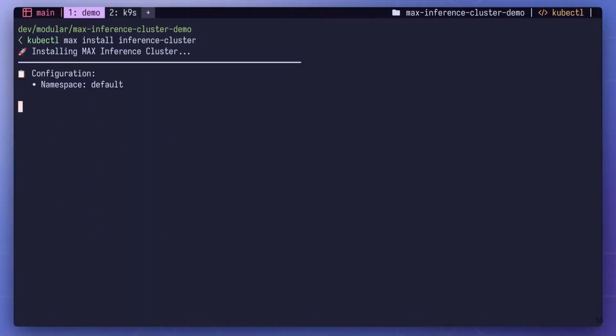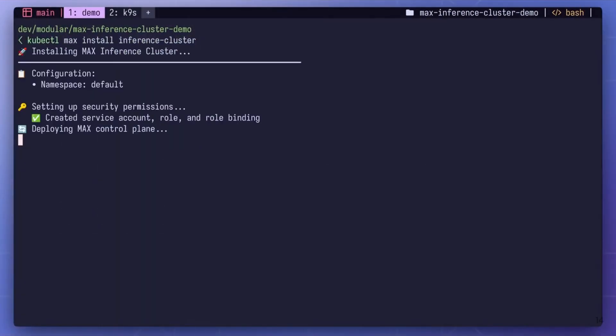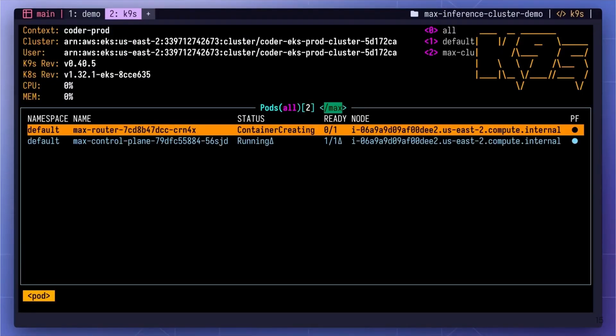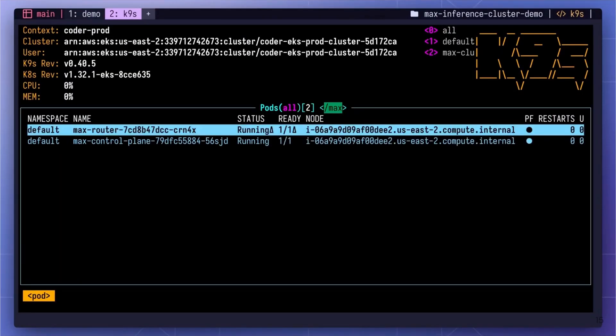To kick things off, deploying a Max Inference Cluster is as simple as running just one command. Just like the rest of the Max platform, we have made it incredibly easy for you to deploy and manage your infrastructure at scale. What you're seeing here is a Kubectl plugin installing all the necessary components, including a router and a control plane, to get you up and running with your inference cluster.